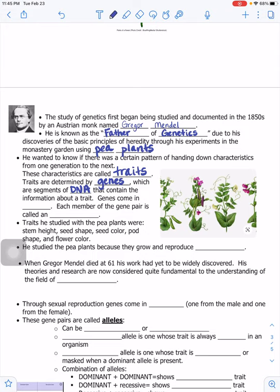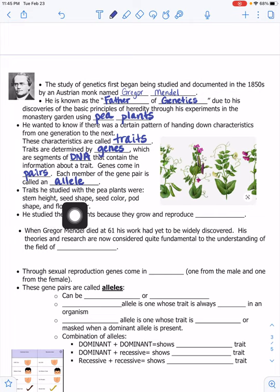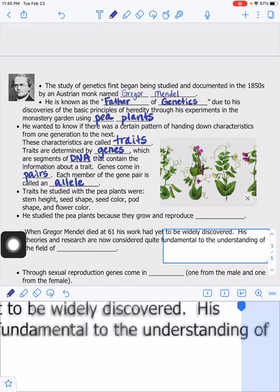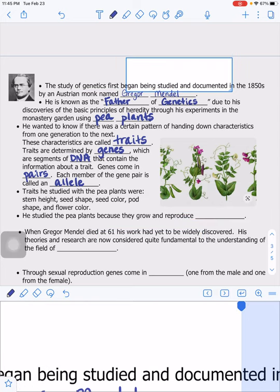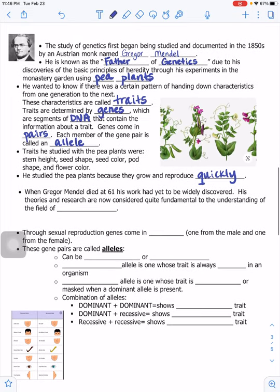Genes are segments of DNA that contain the information about a trait. Genes come in pairs, and each member of the gene pair is called an allele — A-L-L-E-L-E. Mendel studied the pea plants because they grow and reproduce quickly, allowing him to study many generations over a year's time.